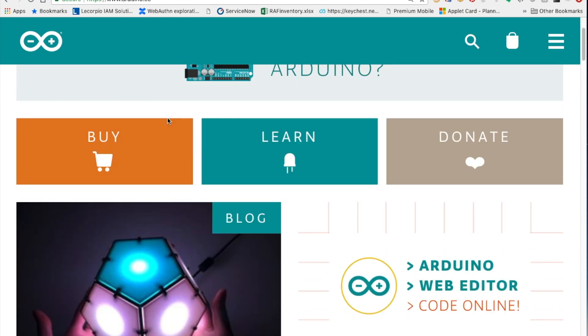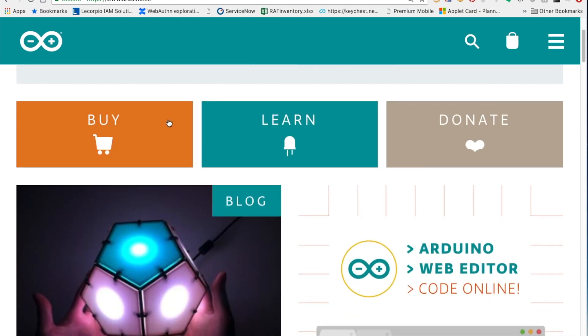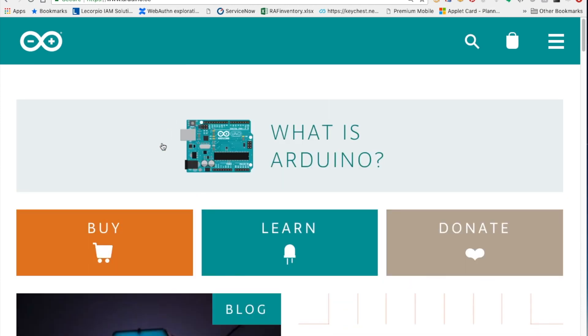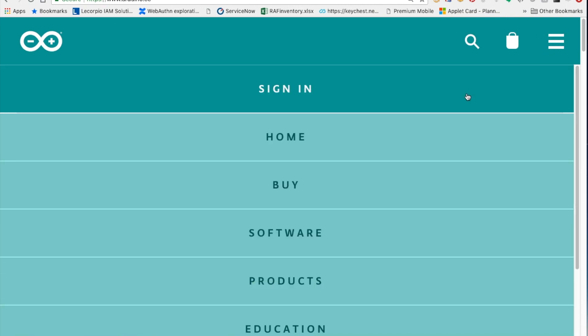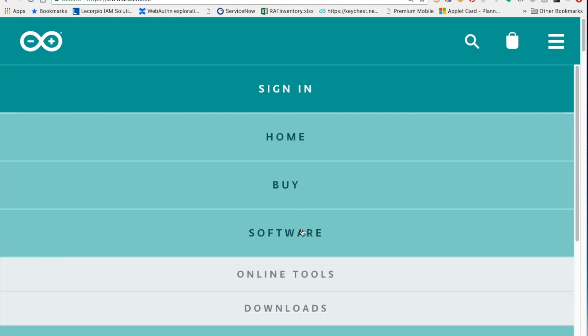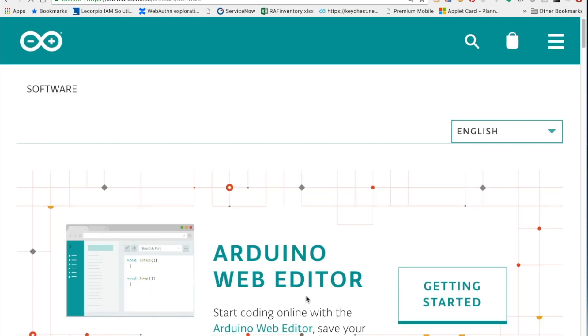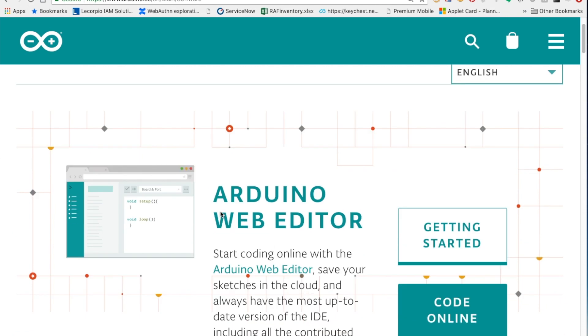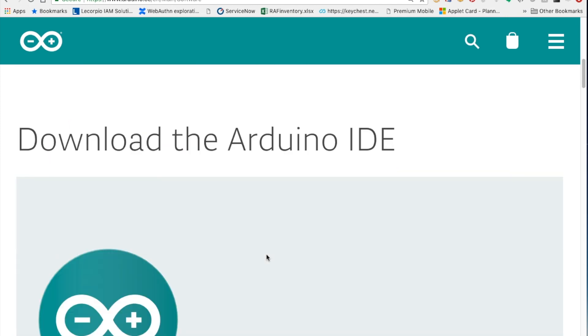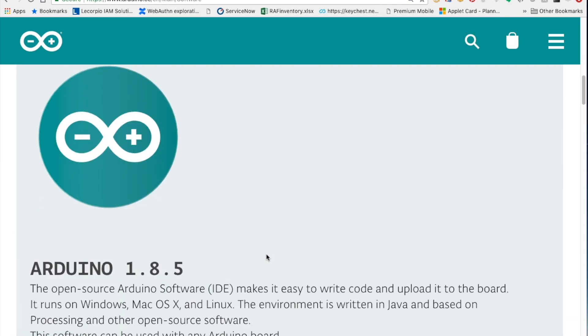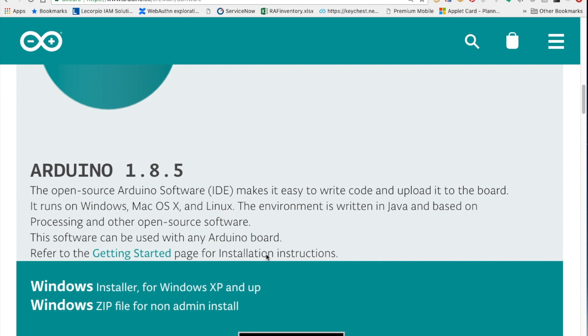It's a little confusing. They have a lot about projects and where to buy Arduinos and how to learn about it and how to donate to their cause. But the real action that we're interested in is up here in the menu, and we want to go to software. There are online tools where you can code through the browser, but that doesn't work so well in a corporate environment. So we'll go to downloads and we're going to skip over the Arduino web editor, which we don't want.